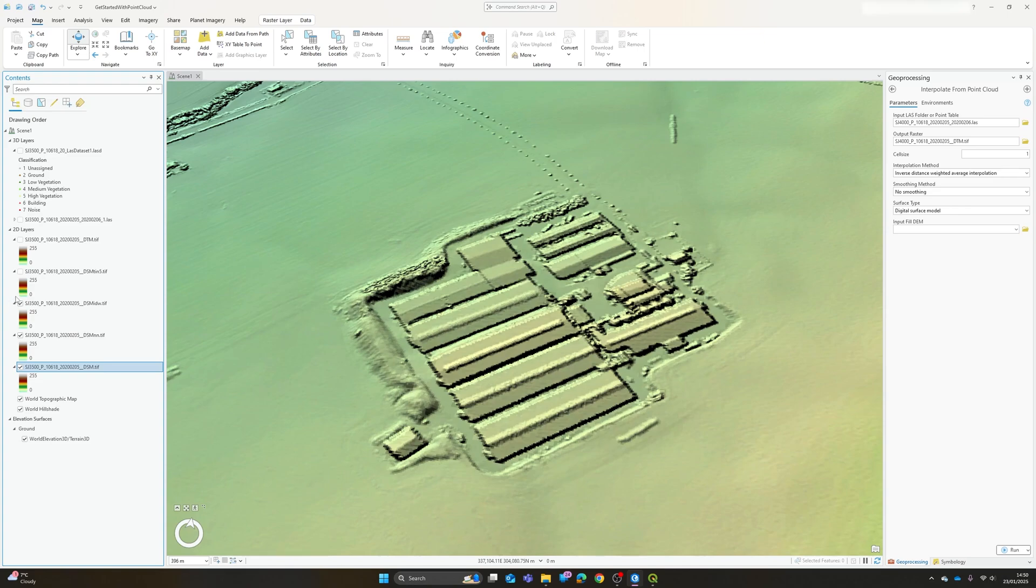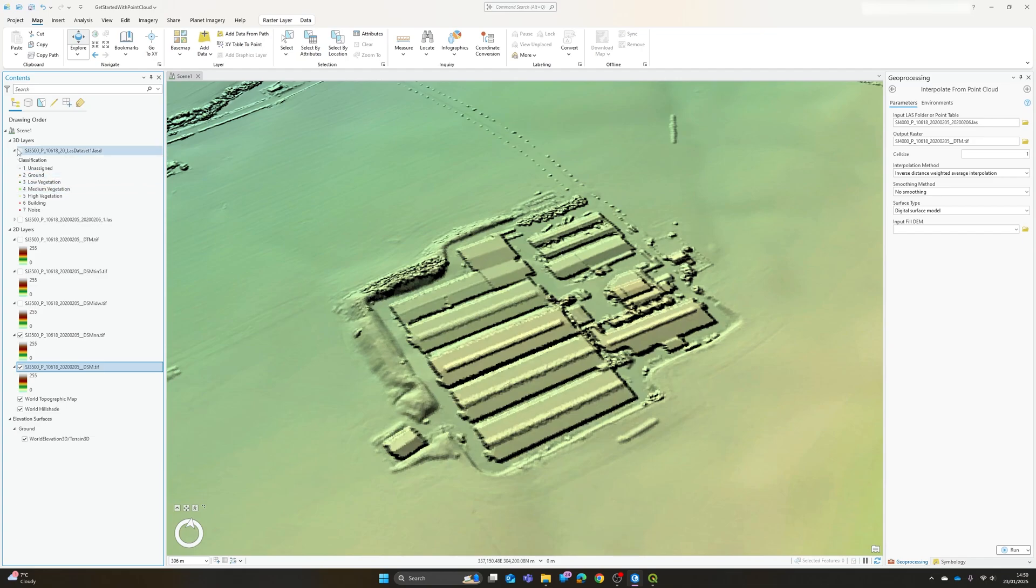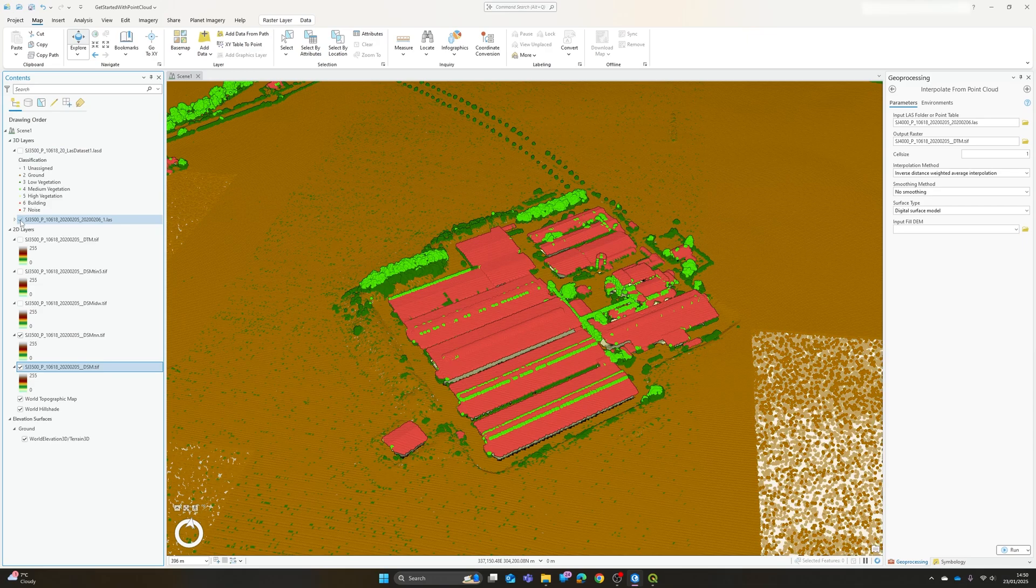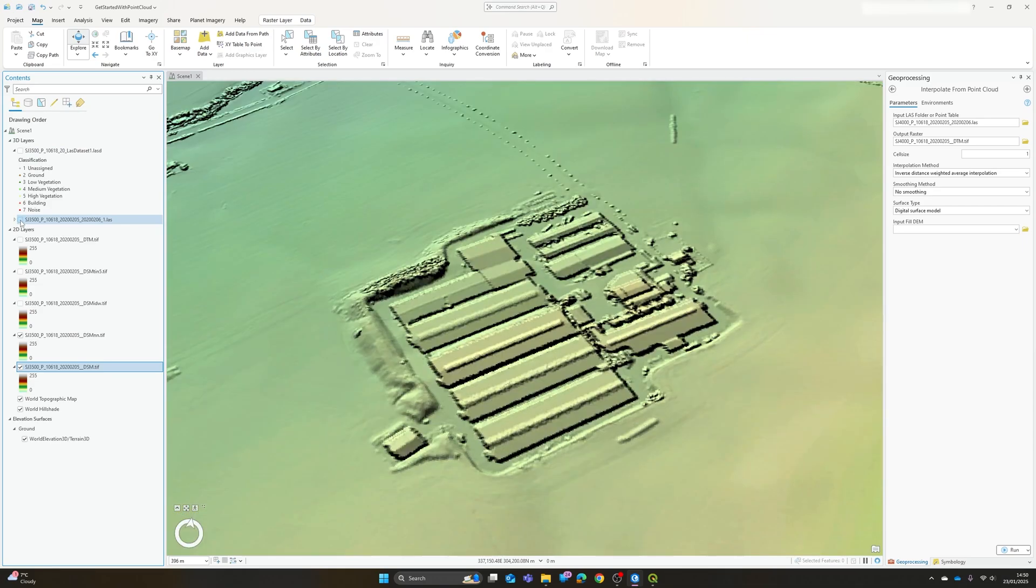And then the third IDW average interpolation produced this result which will appear in just a second and again there's some minor differences particularly around the vegetation where we have a rougher surface, more rapid changes in elevation but the main features, the buildings, the topography have been captured just as well. So it's difficult to say which of these is the best.